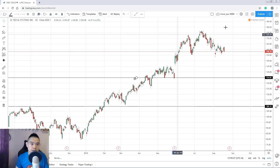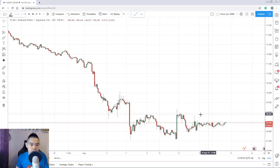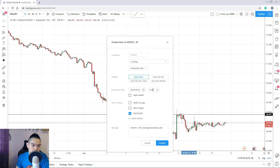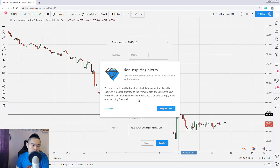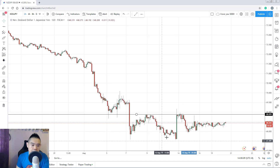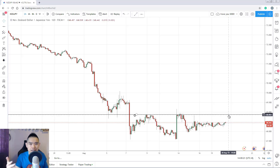For a practical example: say you trade forex and you're at the gym. Plot a horizontal line, right-click, and add an alert for New Zealand Yen crossing that level on the 2-hour time frame. Set an expiration date — for example, one week — choose email notification, and click create. When price hits that line, you'll receive an email saying 'New Zealand Yen 2-hour time frame crossing this horizontal line.' That's how you create alerts on TradingView.